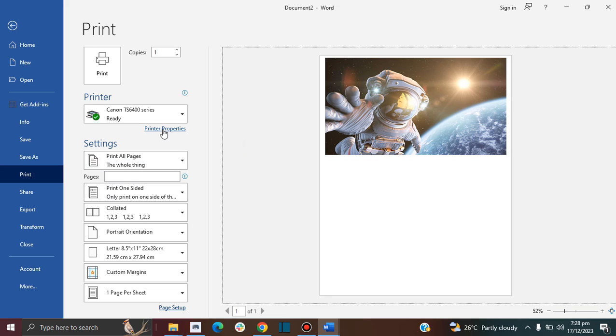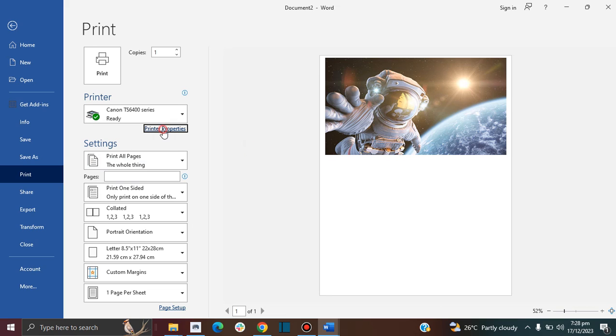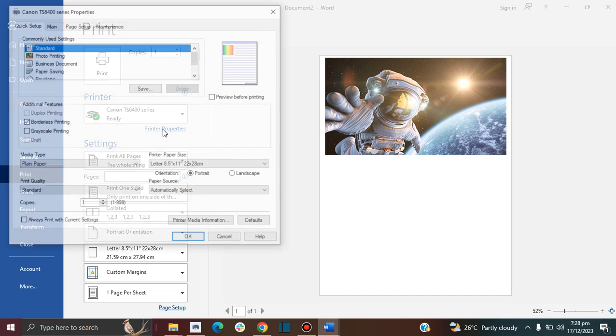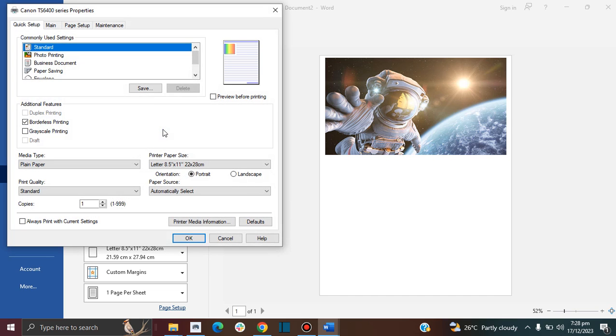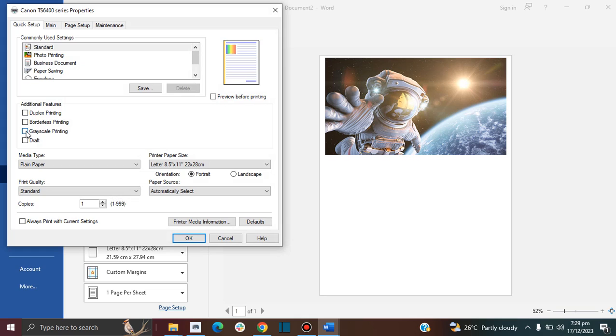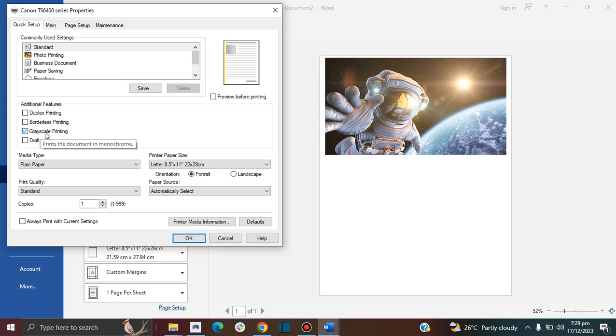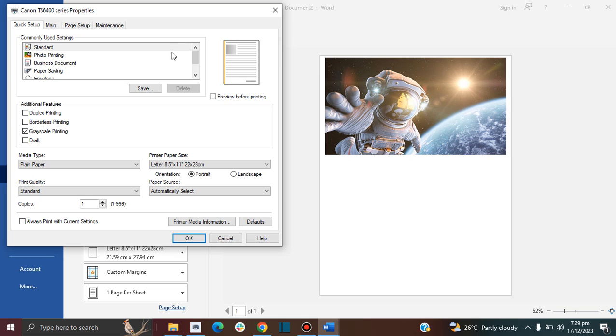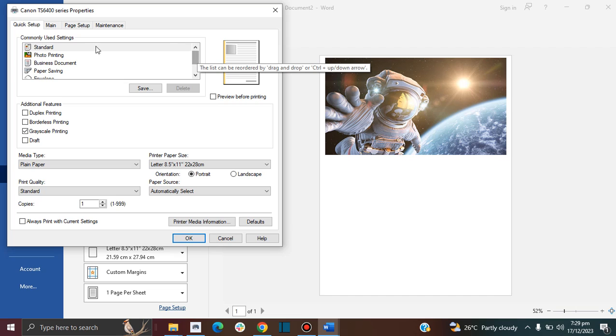The next thing you want to do is go to Printer Properties. Then here you want to click on grayscale printing - this is monochrome. As you can see here in this little preview, it was showing us colored, and as soon as I click, the grayscale is now showing in gray or black and white.